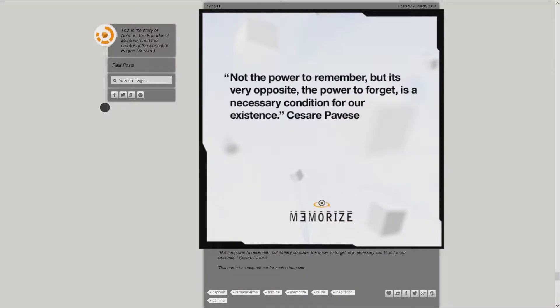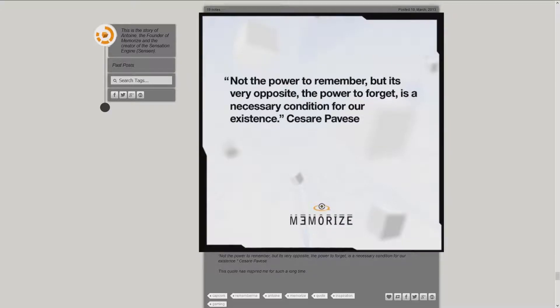Not the power to remember, but its very opposite, the power to forget, is a necessary condition for our existence. Cesare Pavese. This quote has inspired me for such a long time.